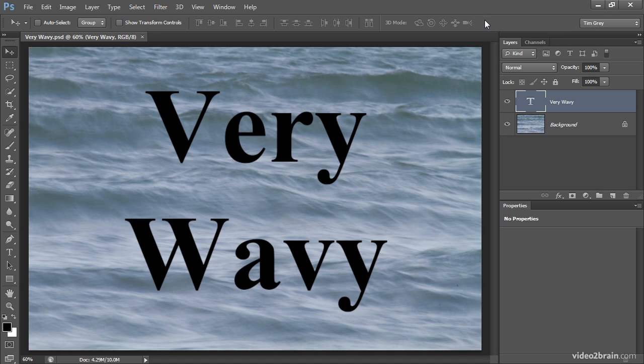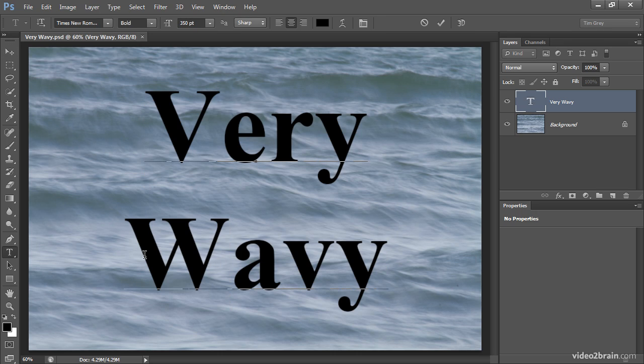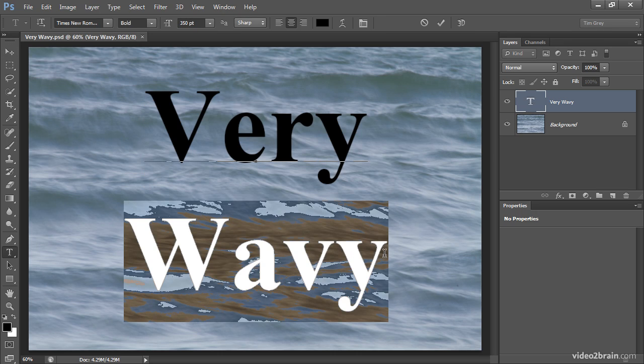I'll go ahead and start by double-clicking on my text layer, and then I'm going to select just the second word here, the word wavy, so that we can see the difference between the word very and the word wavy as I adjust the tracking for just one word here.